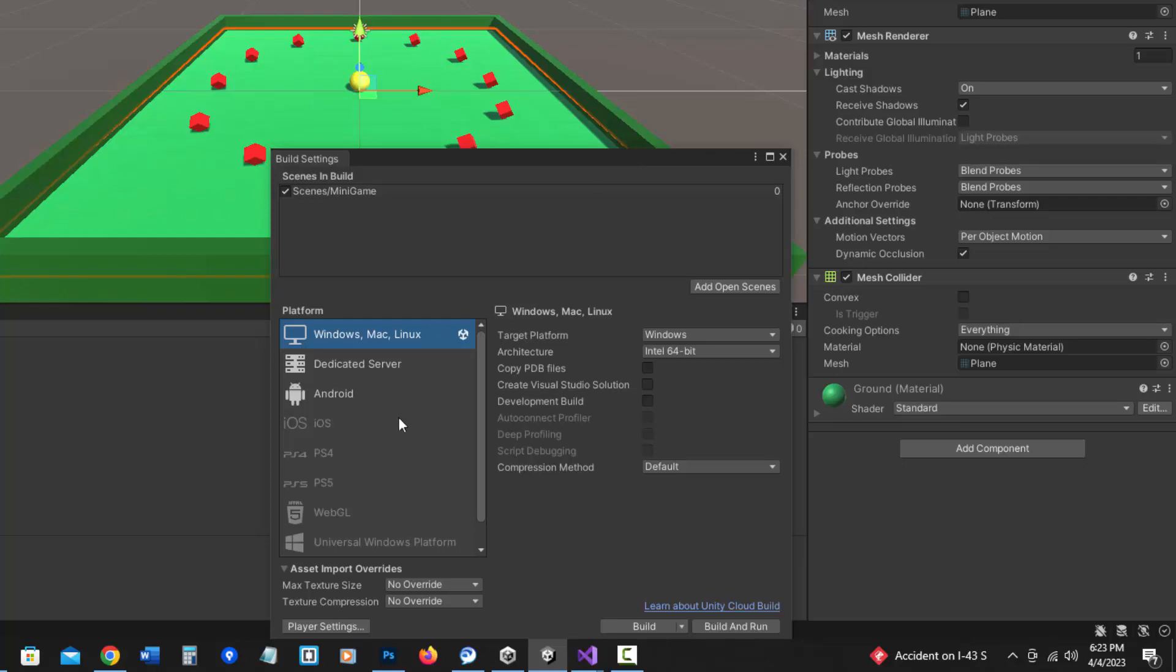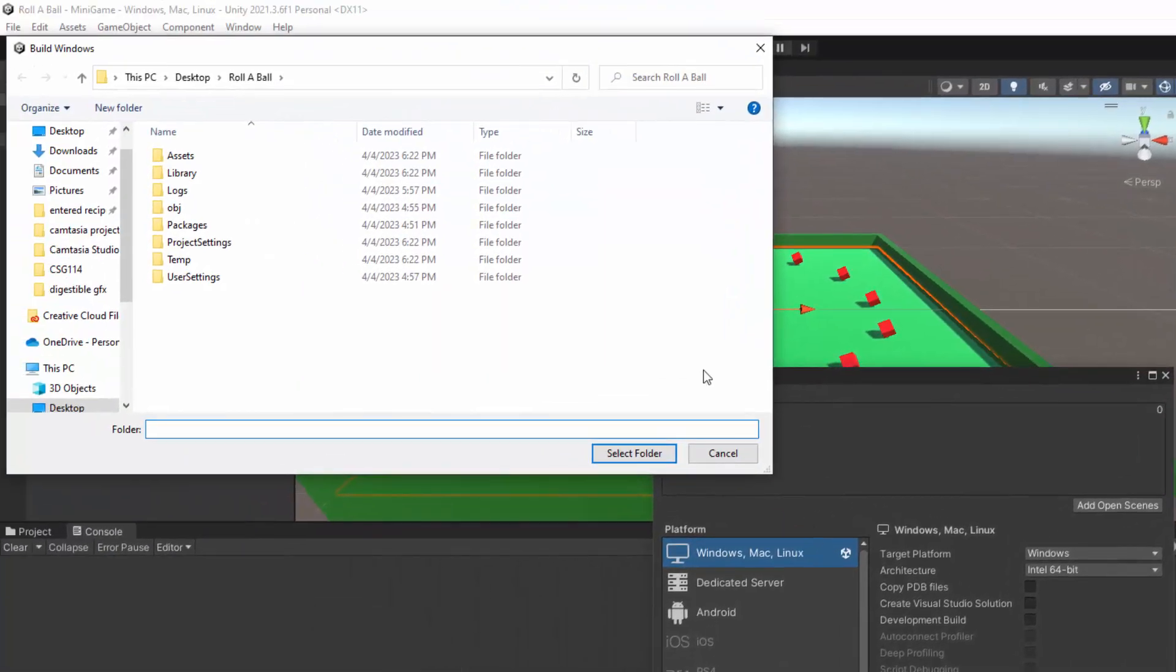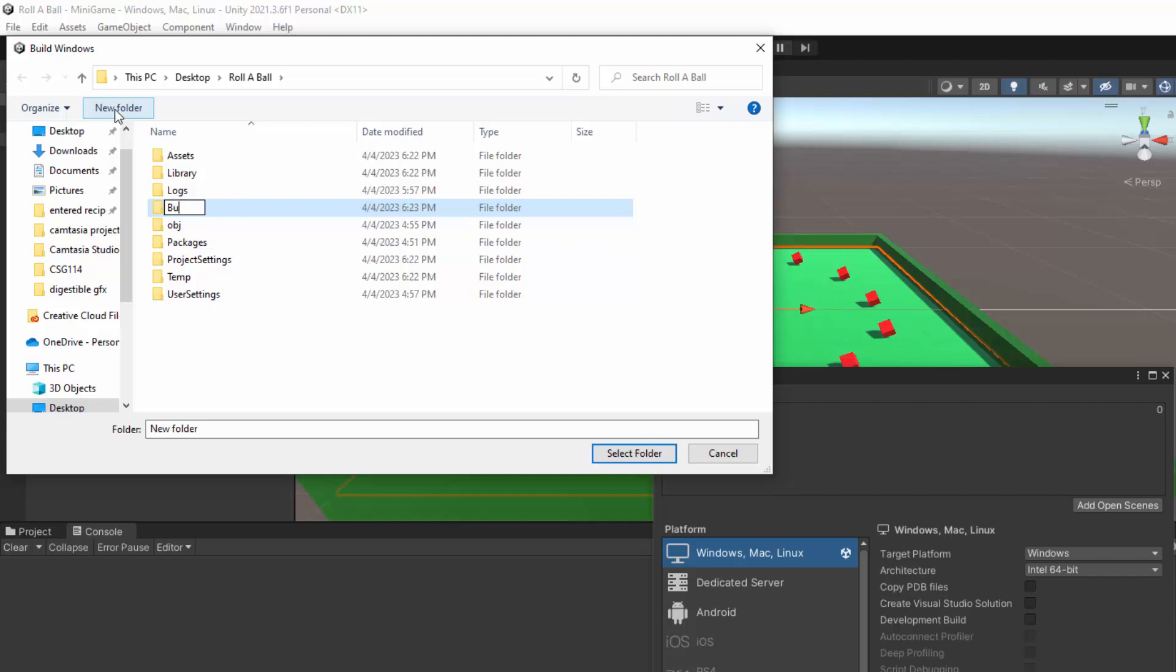When I'm ready, I can go ahead and click on Build, and choose a location. Just to make it simple, I am going to keep it in my project folder, in the root, but I'm going to make a new folder, and I'm going to call it Builds. And I'm going to select that folder.